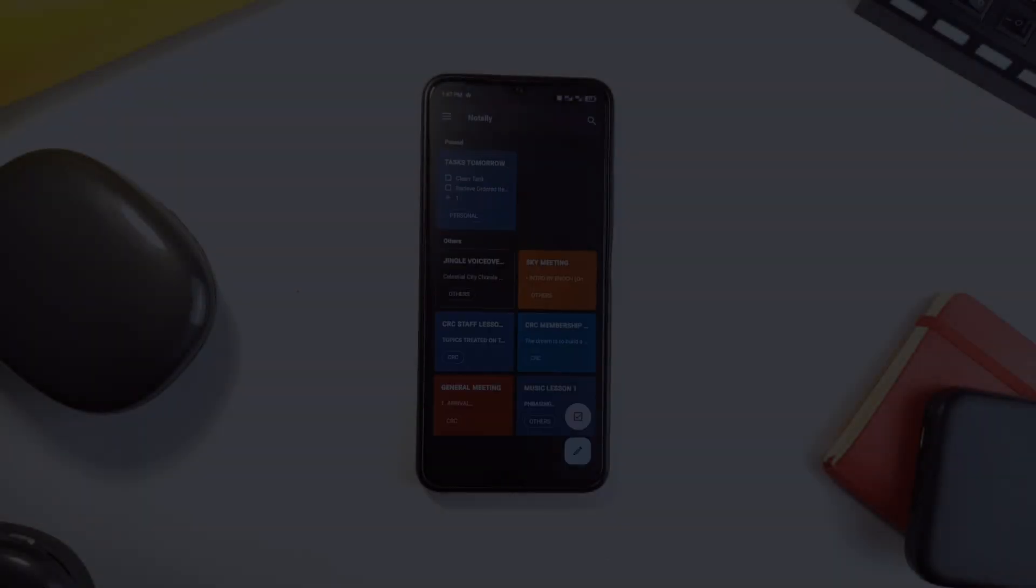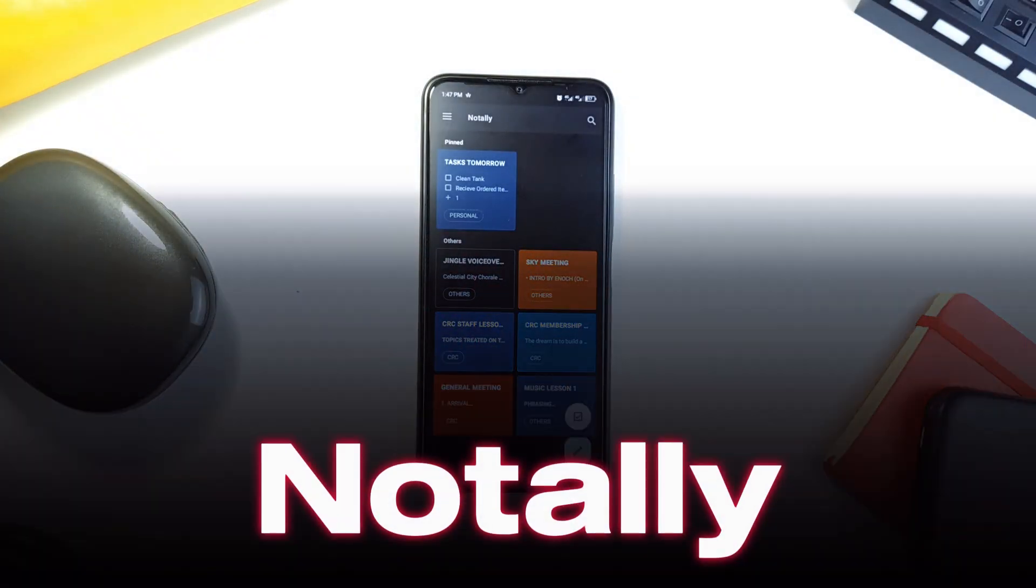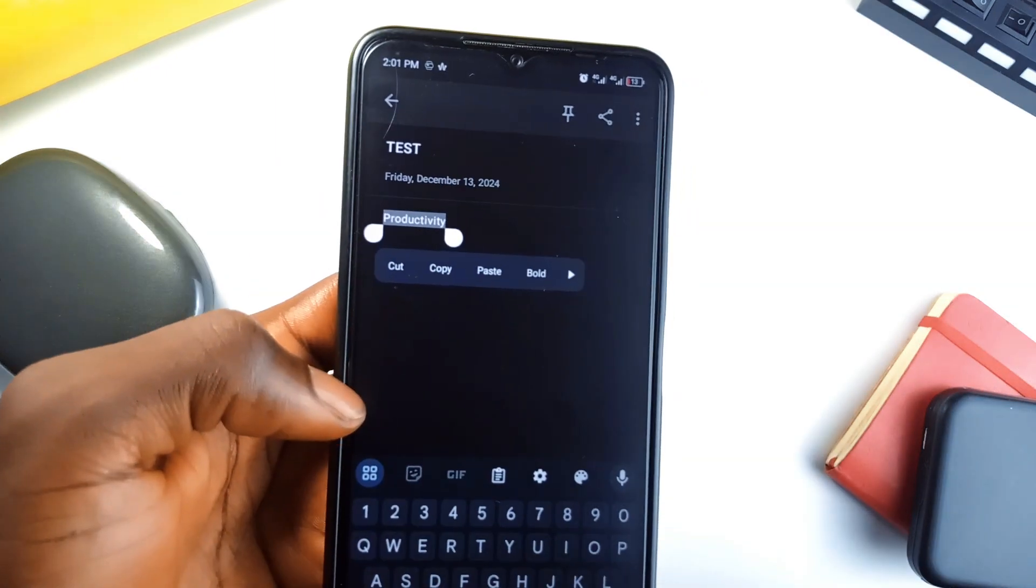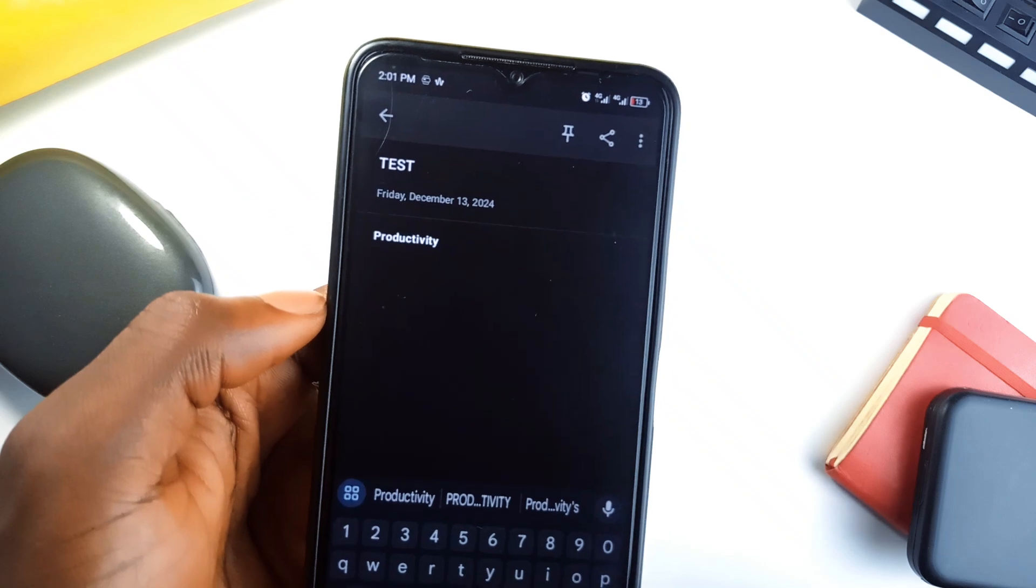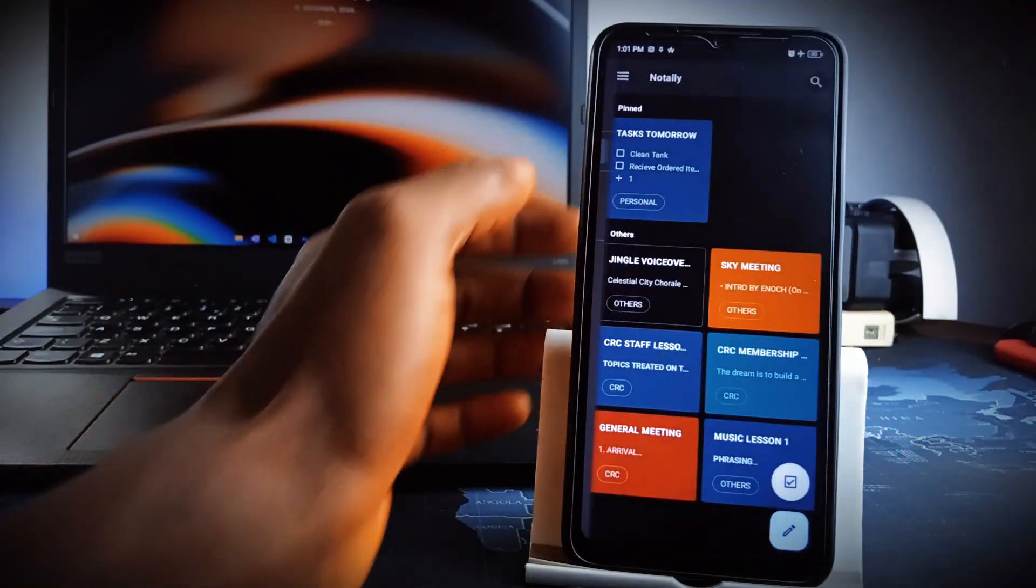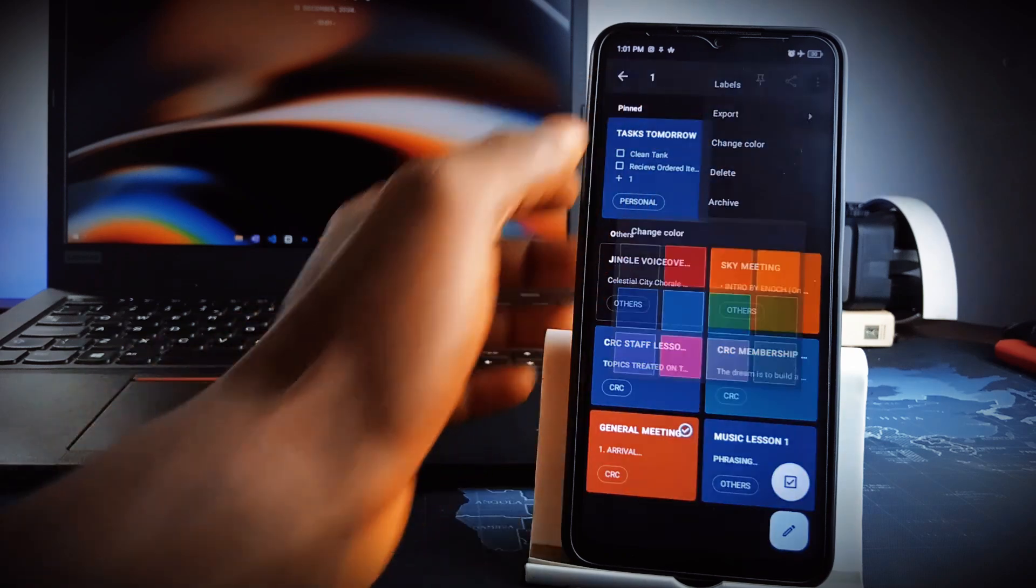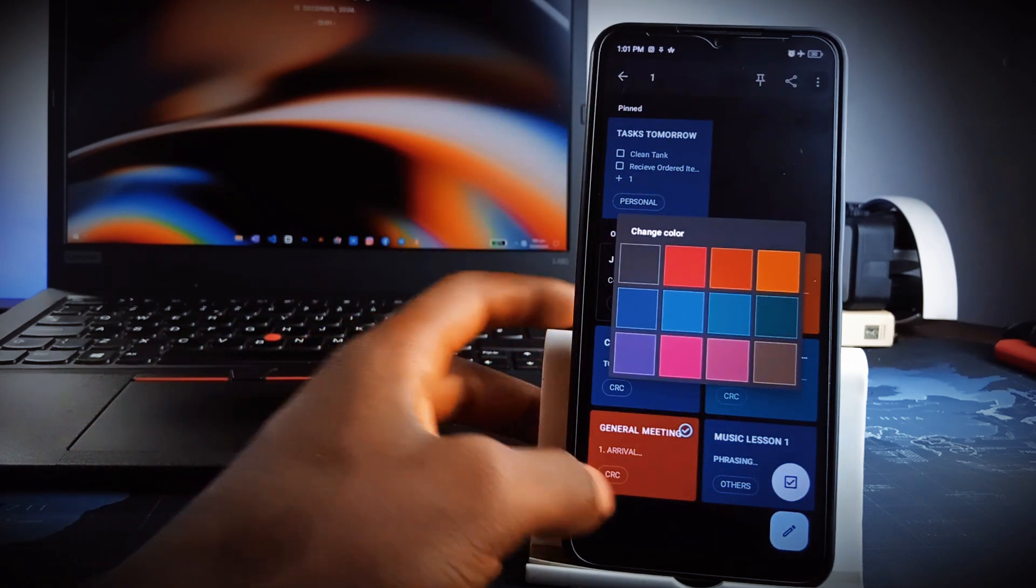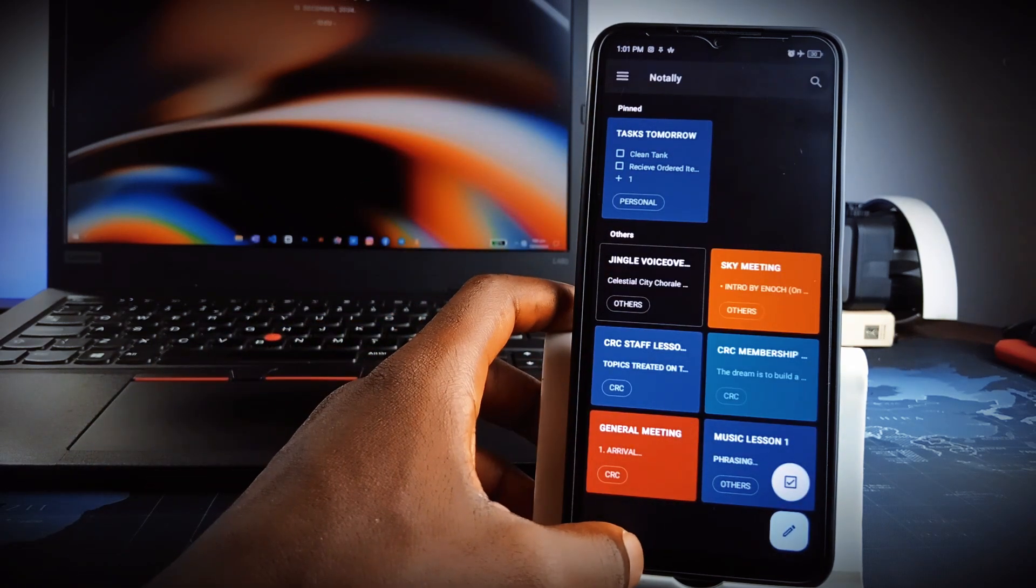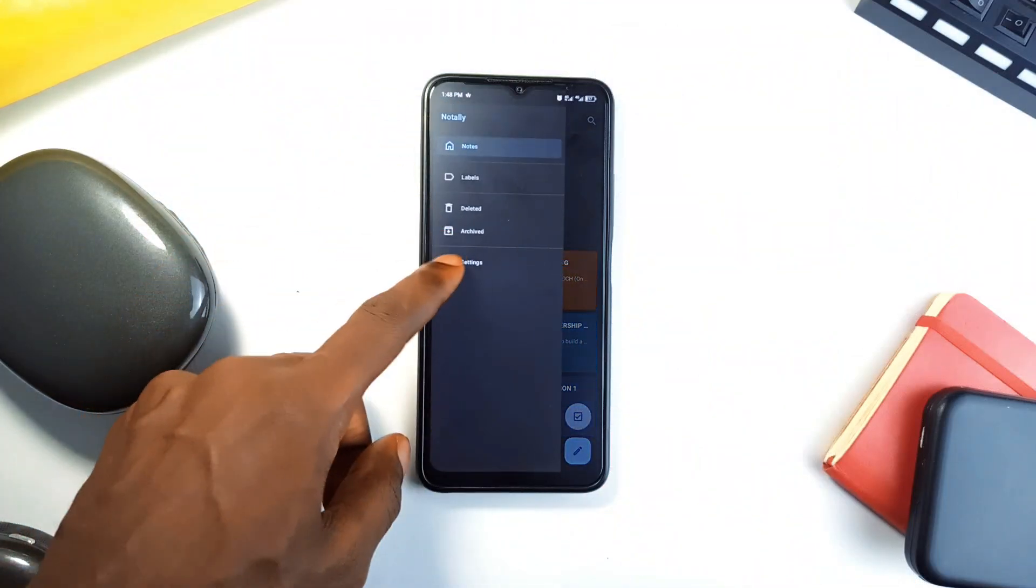Looking for an open source Google Keeper alternative? Notally is a sleek note-taking application with its minimalist yet feature-rich design. The app lets you create, organize and prioritize notes or to-do lists with ease. You can add images, record voice notes, format text, pin notes, color code notes and assign labels to keep everything in order and even share notes as PDF or text plus it automatically saves every edit.